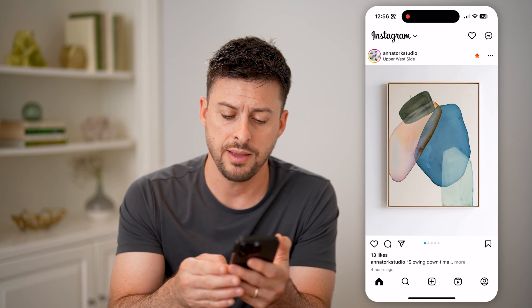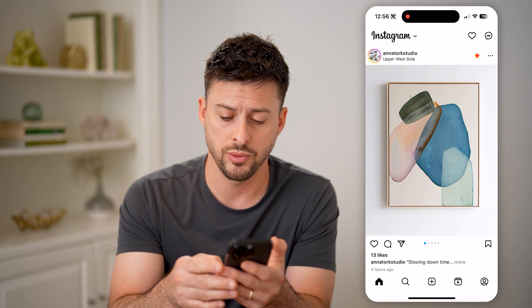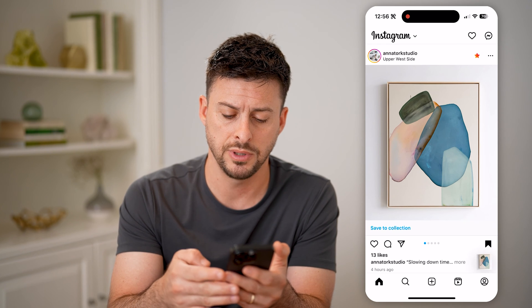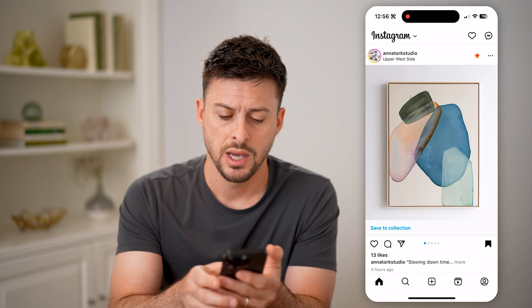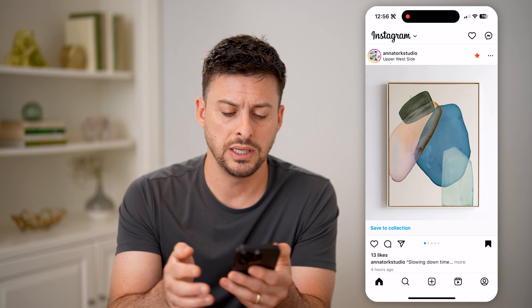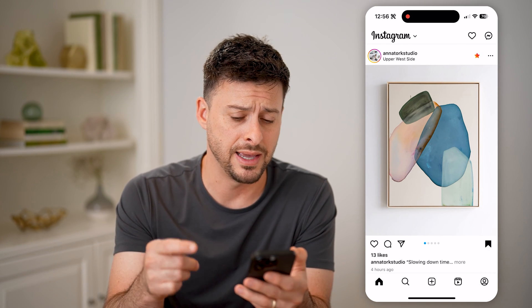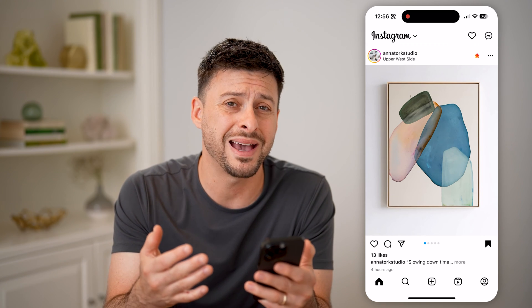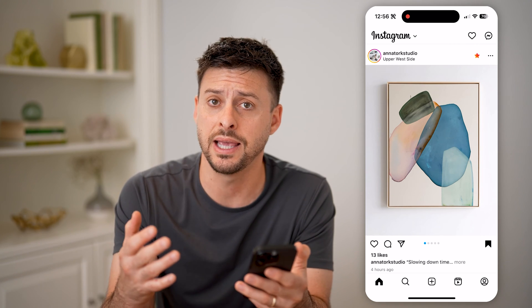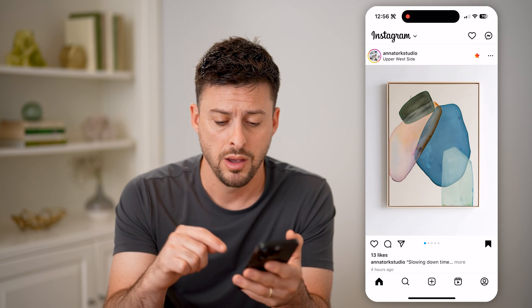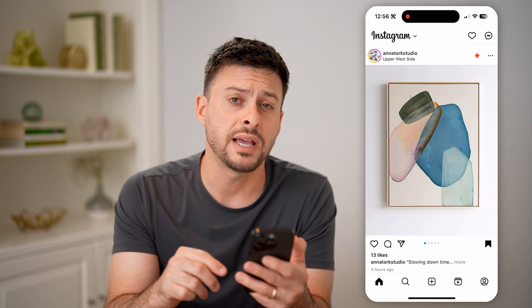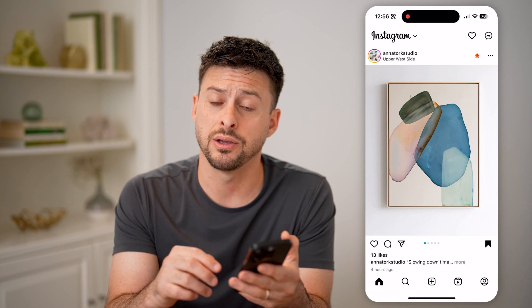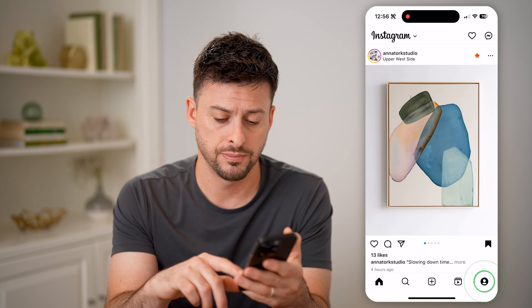I can tap that little bookmark or save button here, and you can see it has been saved to my account. But if I wanted to go back and find that again, all I have to do is tap on the profile icon at the bottom right.